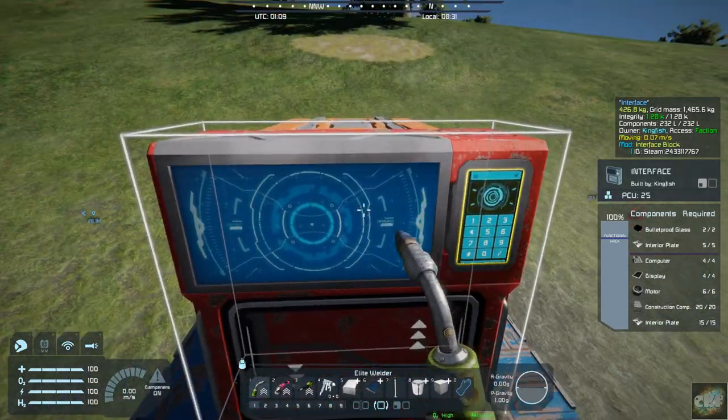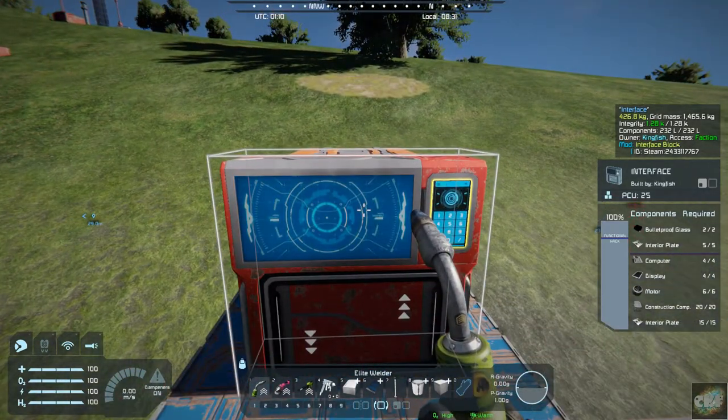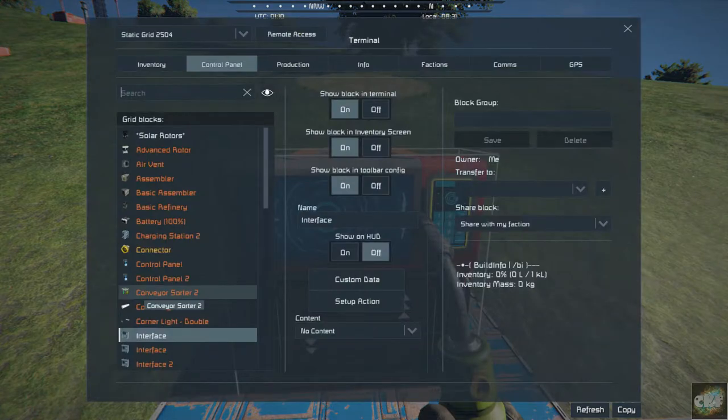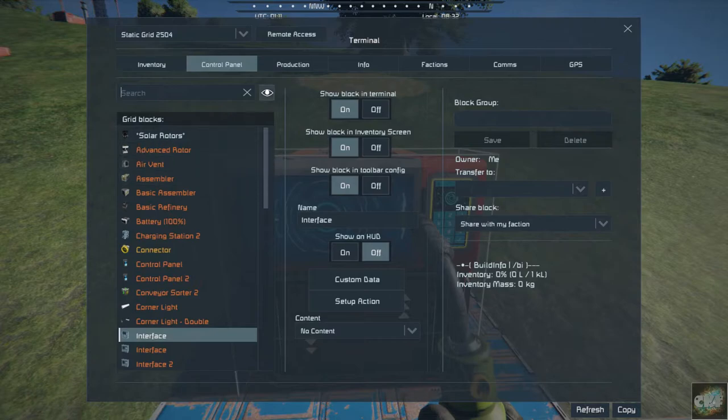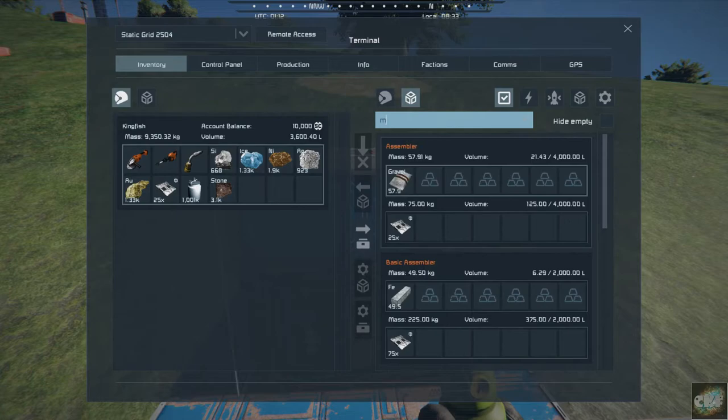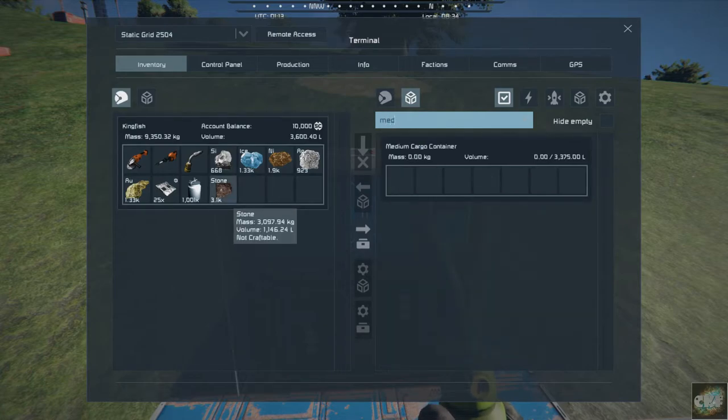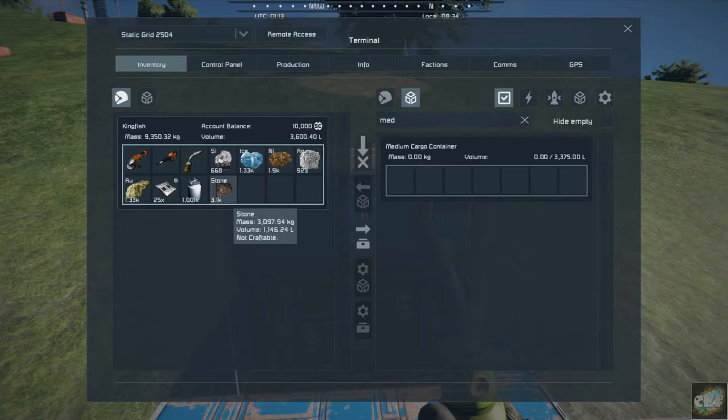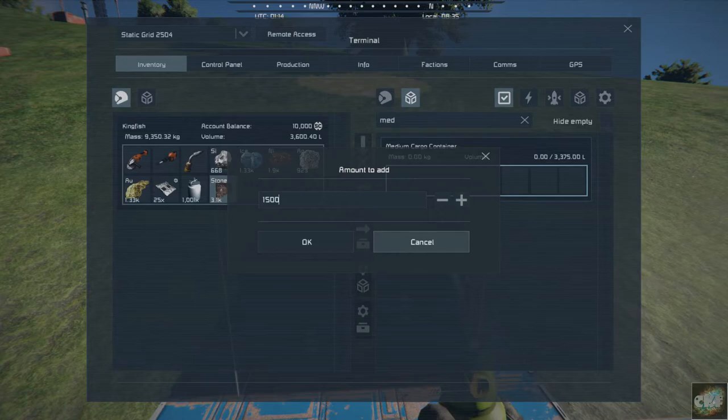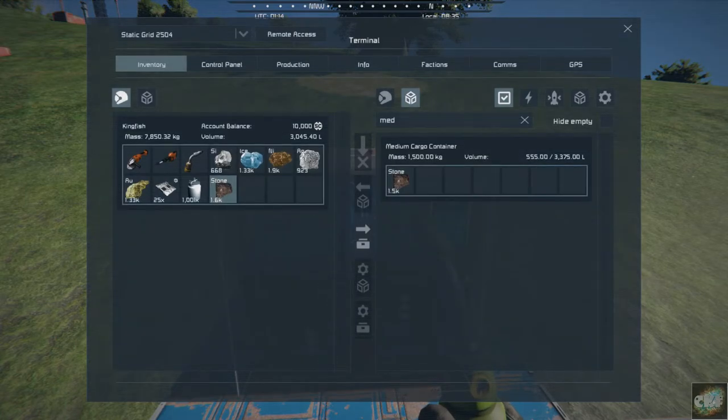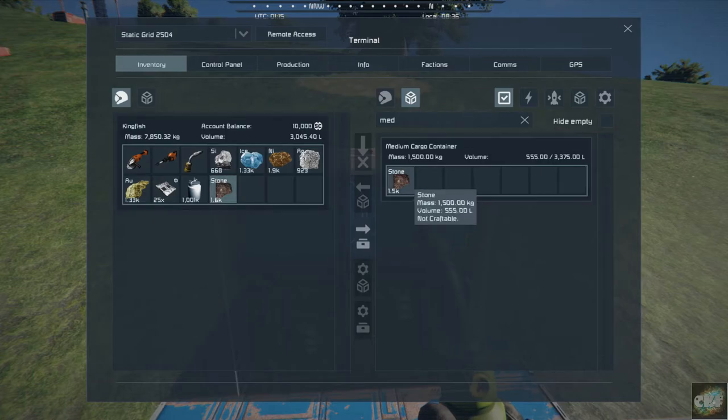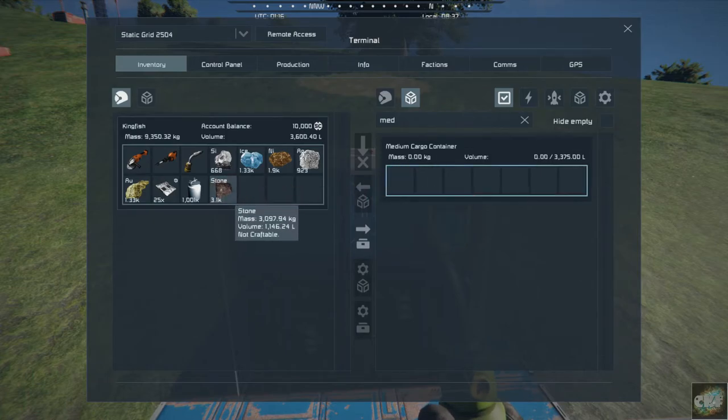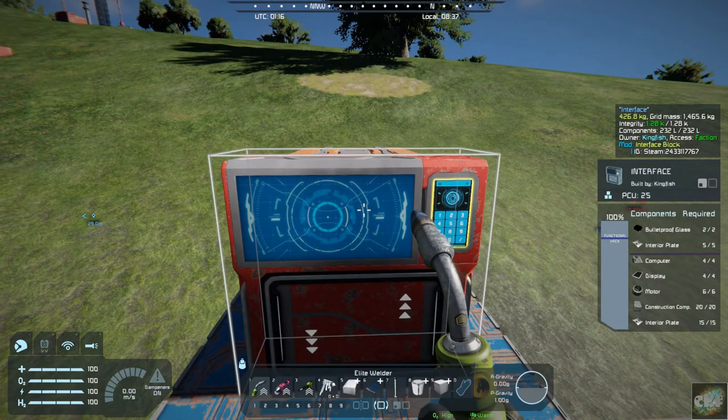And I don't know if you have access... let's see, the interface, let's see here. Medium. Yeah, here's our medium cargo container. And we can drop stone into there. So there we go. So that gives you access to that medium cargo container.